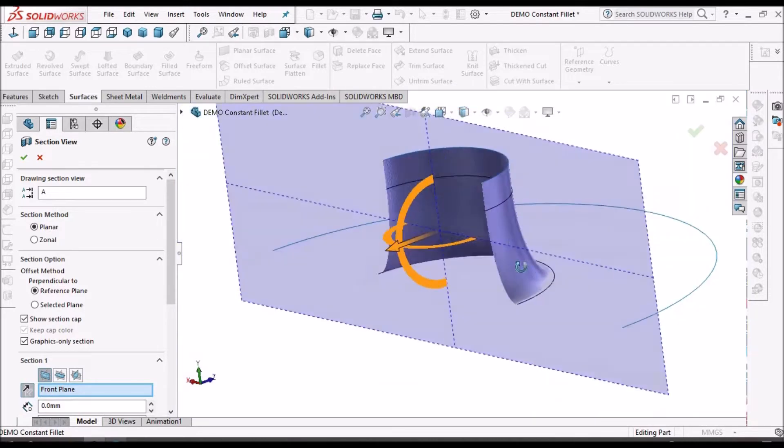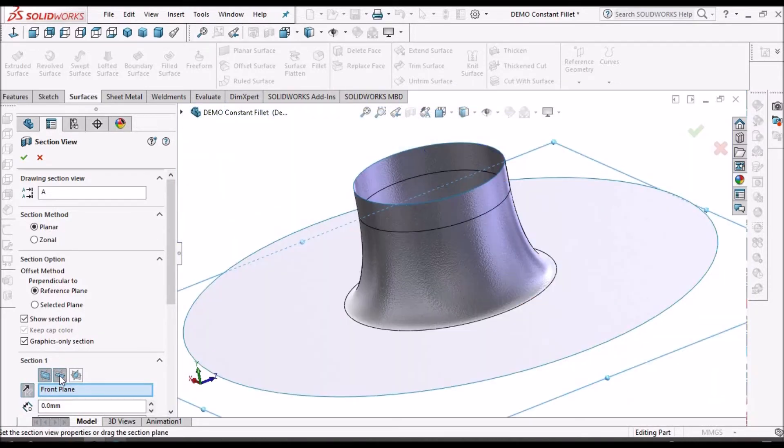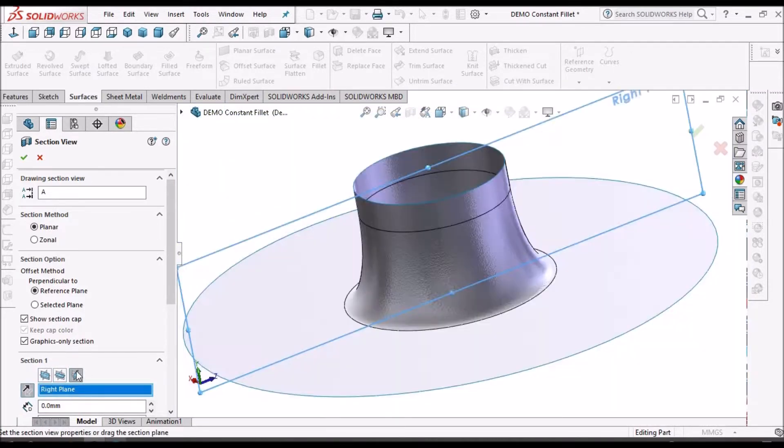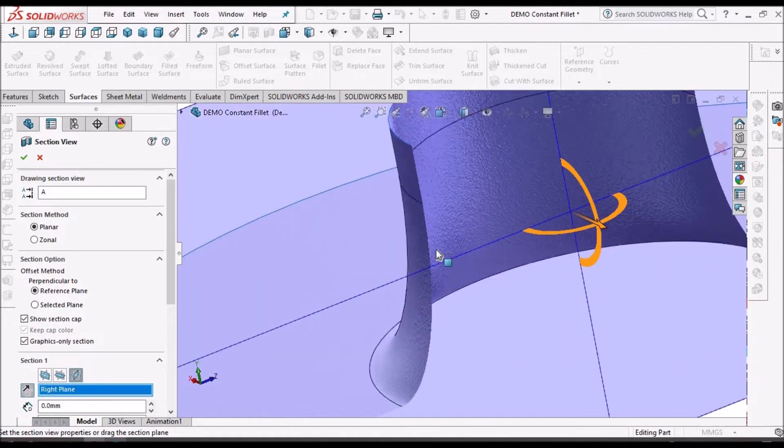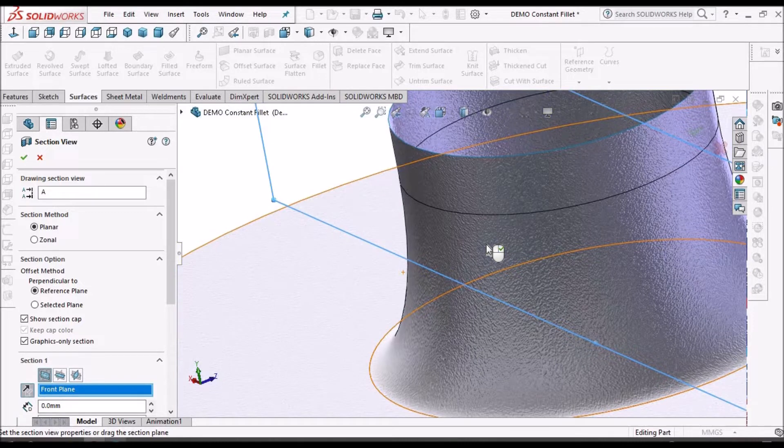So where if I take cross section in the right side plane, there is the same profile. So this is the same profile in both sides.